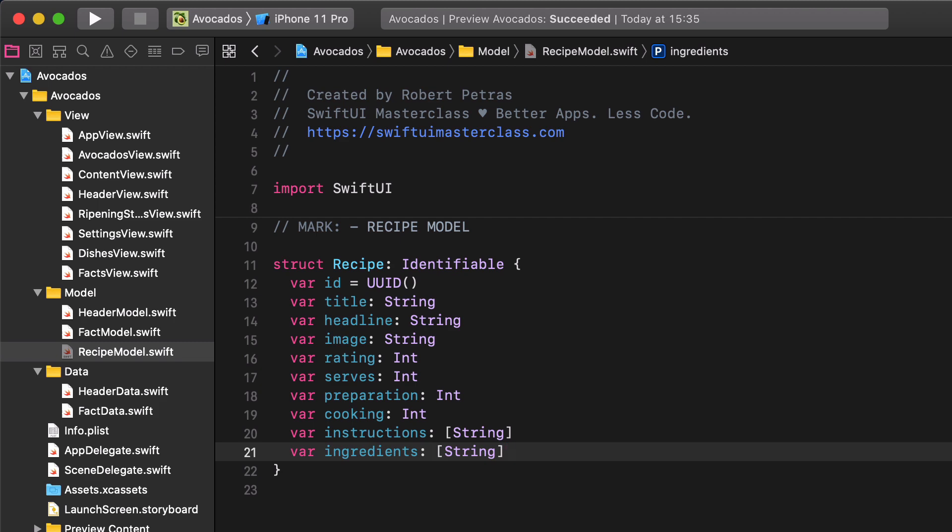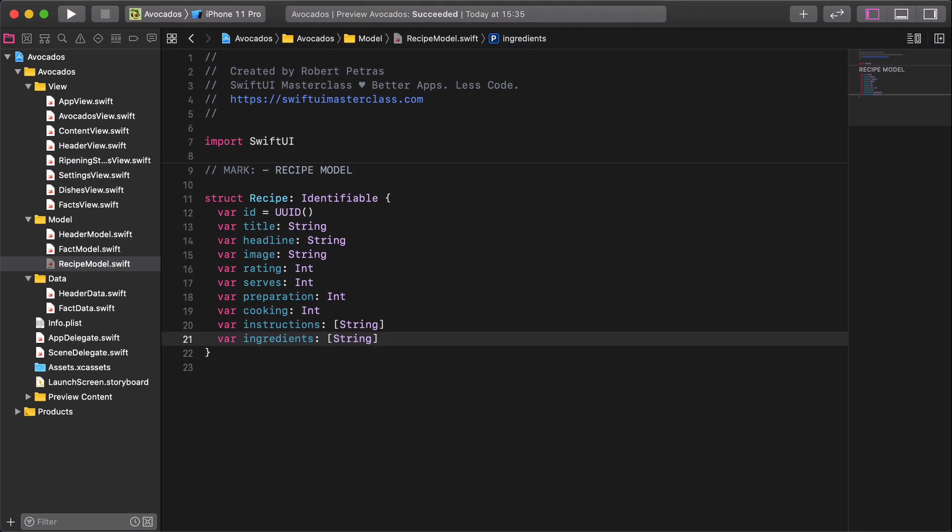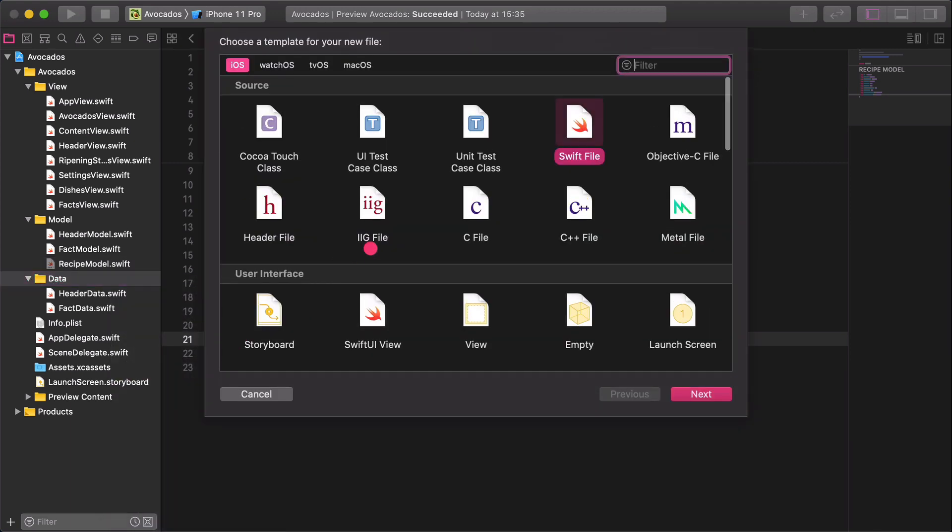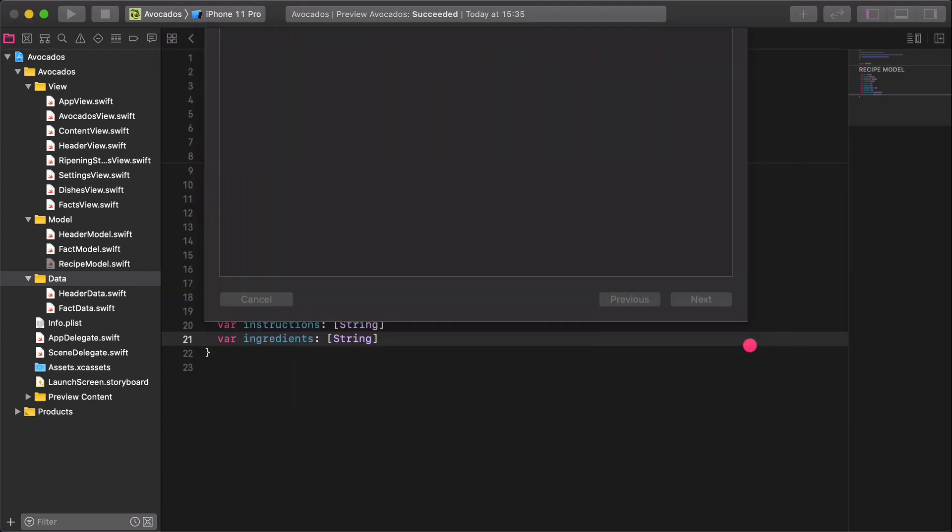Great job! Our model is done, therefore we can prepare the data for the avocado recipes. Select the data folder in the project navigator, then create a new Swift file and name it recipe data and save it into the folder.